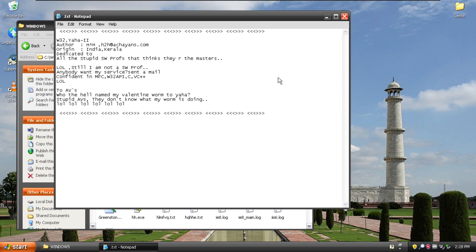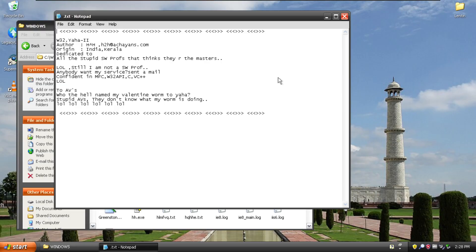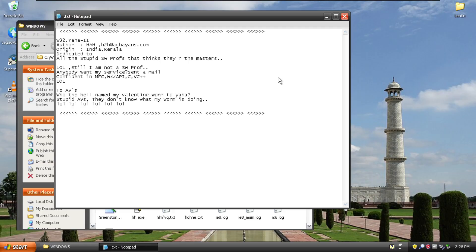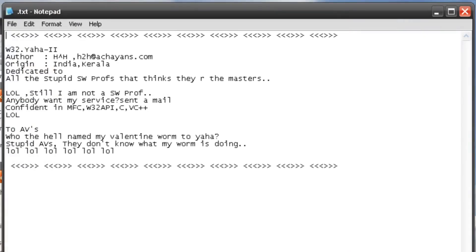And the author of this one named it Yaha2. Now, not all security vendors use the same naming scheme. I know that most of them back in the day didn't like to name things the way that the authors intended to sort of dissuade them from doing it for the recognition. Now, if SecureNotes both names, so I'm just going to call it Yaha from now on, even though it is probably Lentin. And we can see the author is HH or H2H at akians.com from Kerala, India.